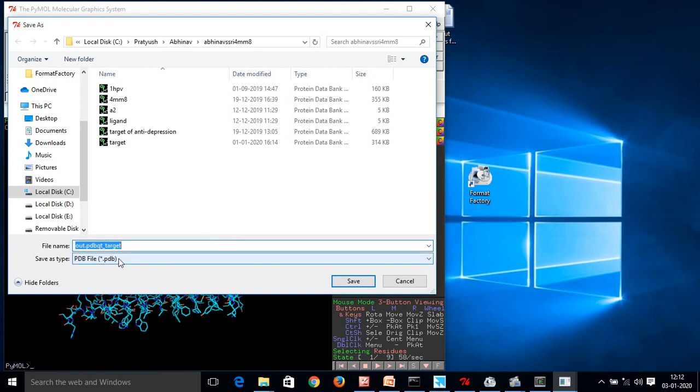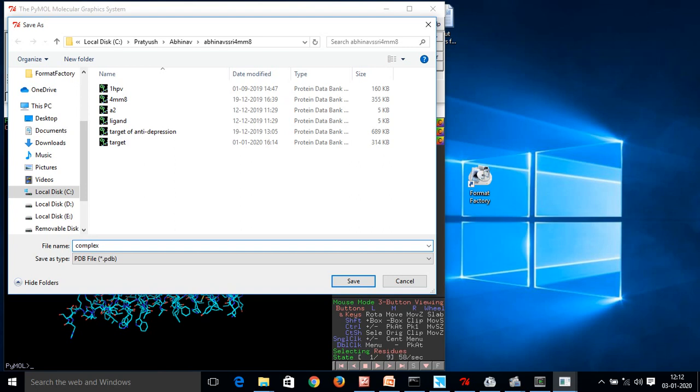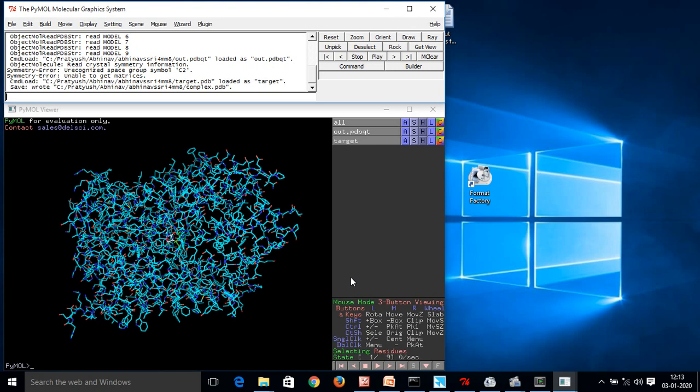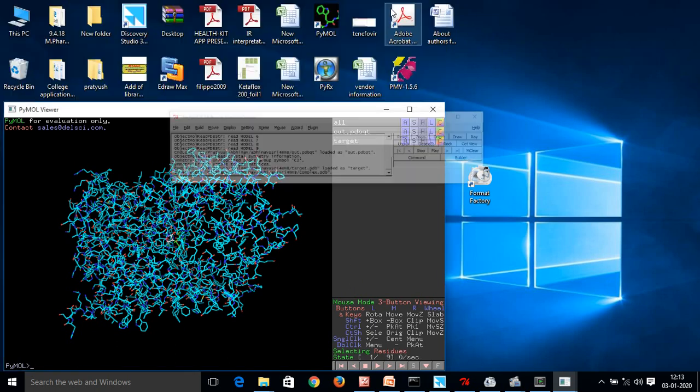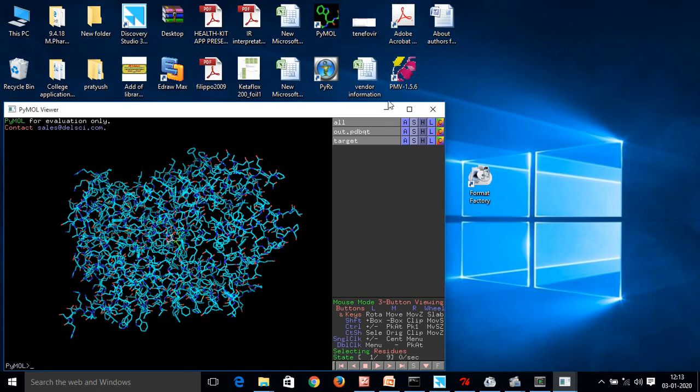Now it is asking where I want to save this file. And I have to save it in pdb format. So this is my file name, out target, out dot pdbqt underscore target. This is a complex file. I will rename it as complex. And save in the parent folder only. Now here our work of PyMOL has been completed.